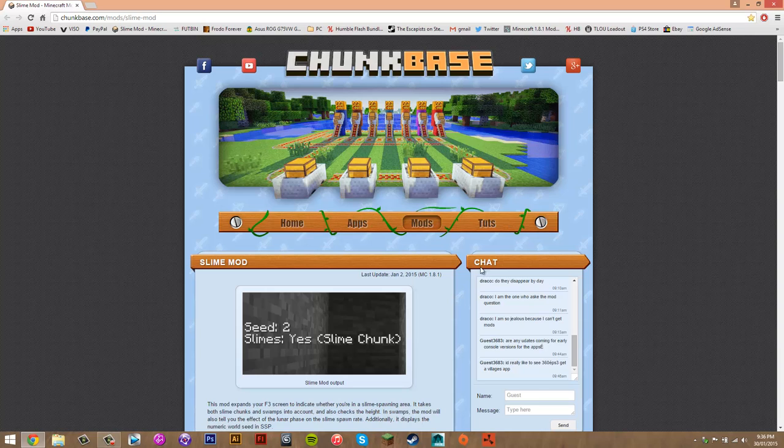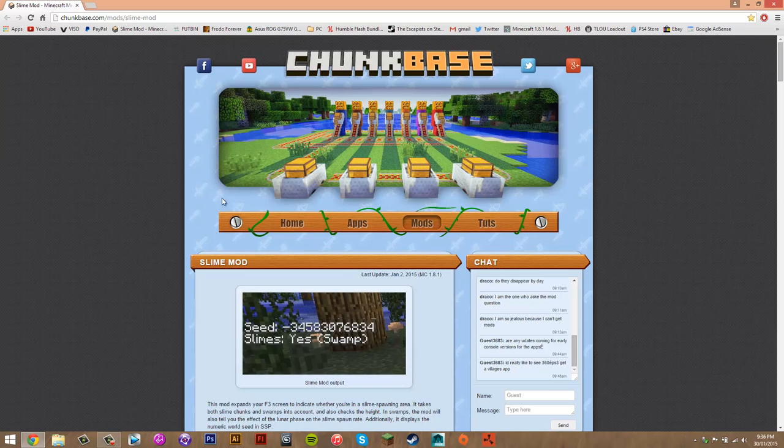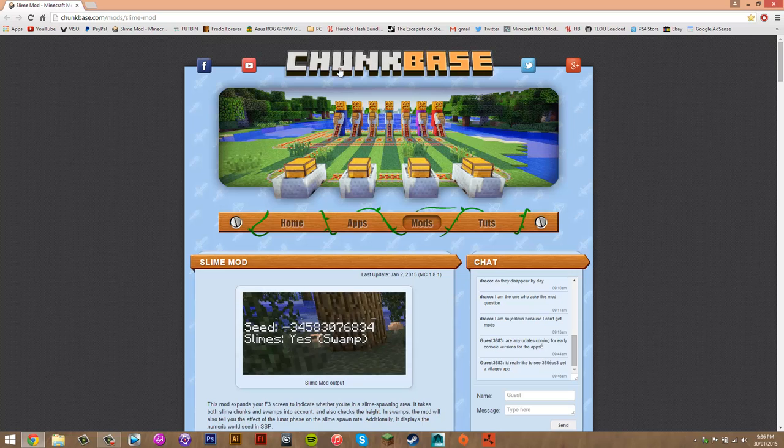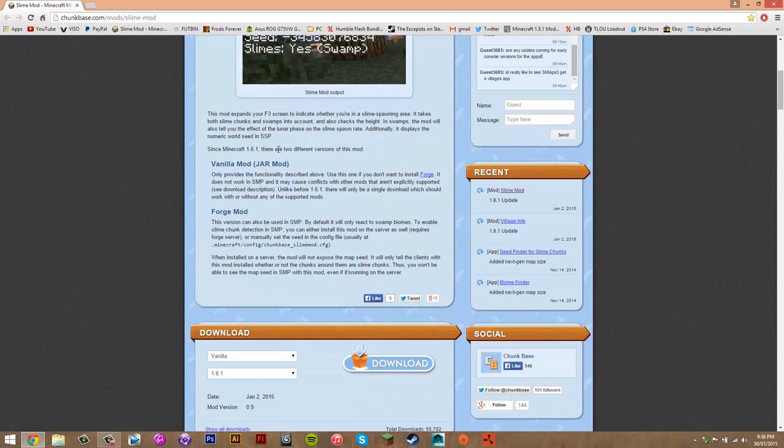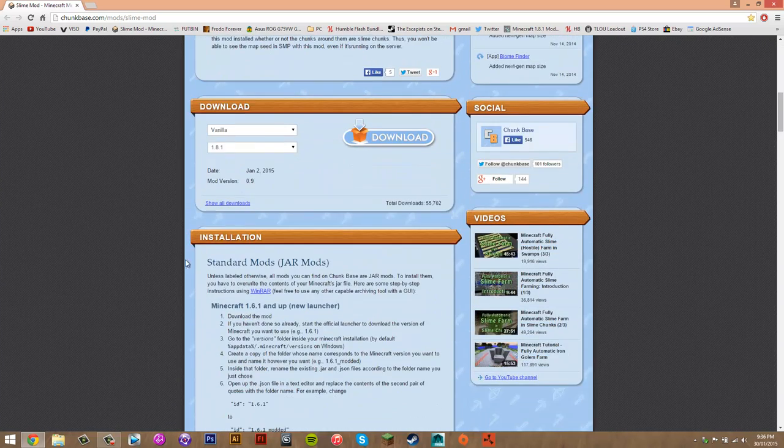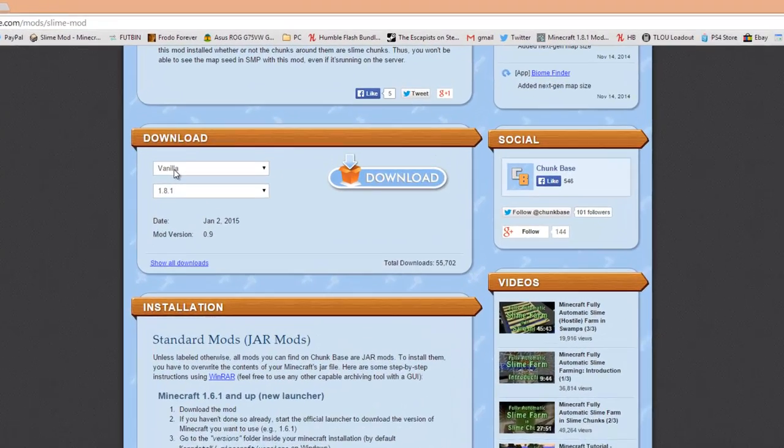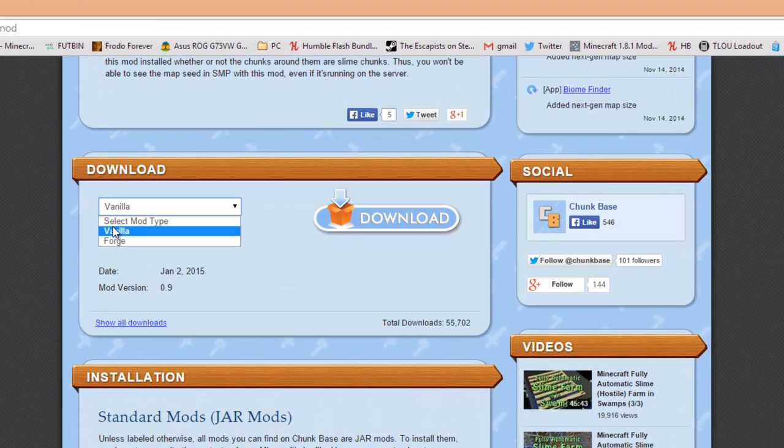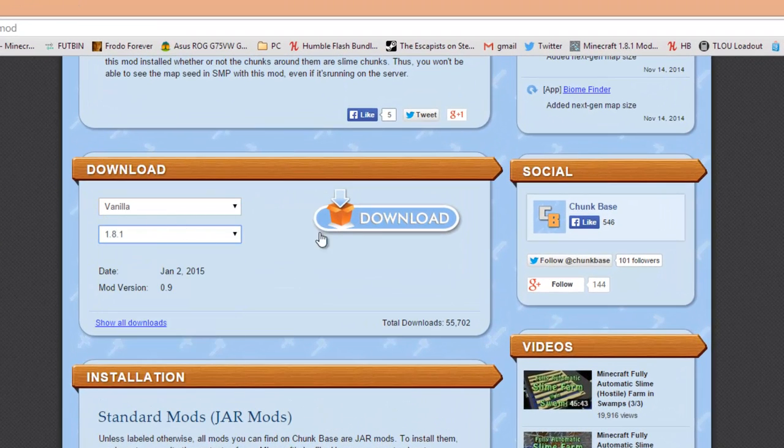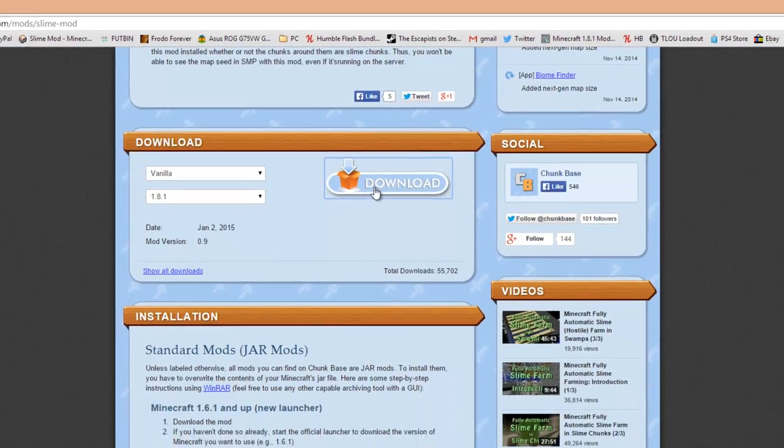Now what you want to do over there is just install that program. It should be pretty easy. Just click download and then run the exe and you should have the program in no time. You can also get 7-Zip if you want, but these programs allow you to open the file we will download now. So go here down once you have WinRAR and you want to go to vanilla, then 1.8.1, and you just want to click download here.